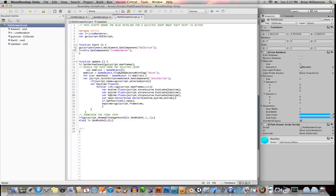And then I put those into a new vector three, which is what the line renderer is going to expect. Vector three, of course, is three positions in space.